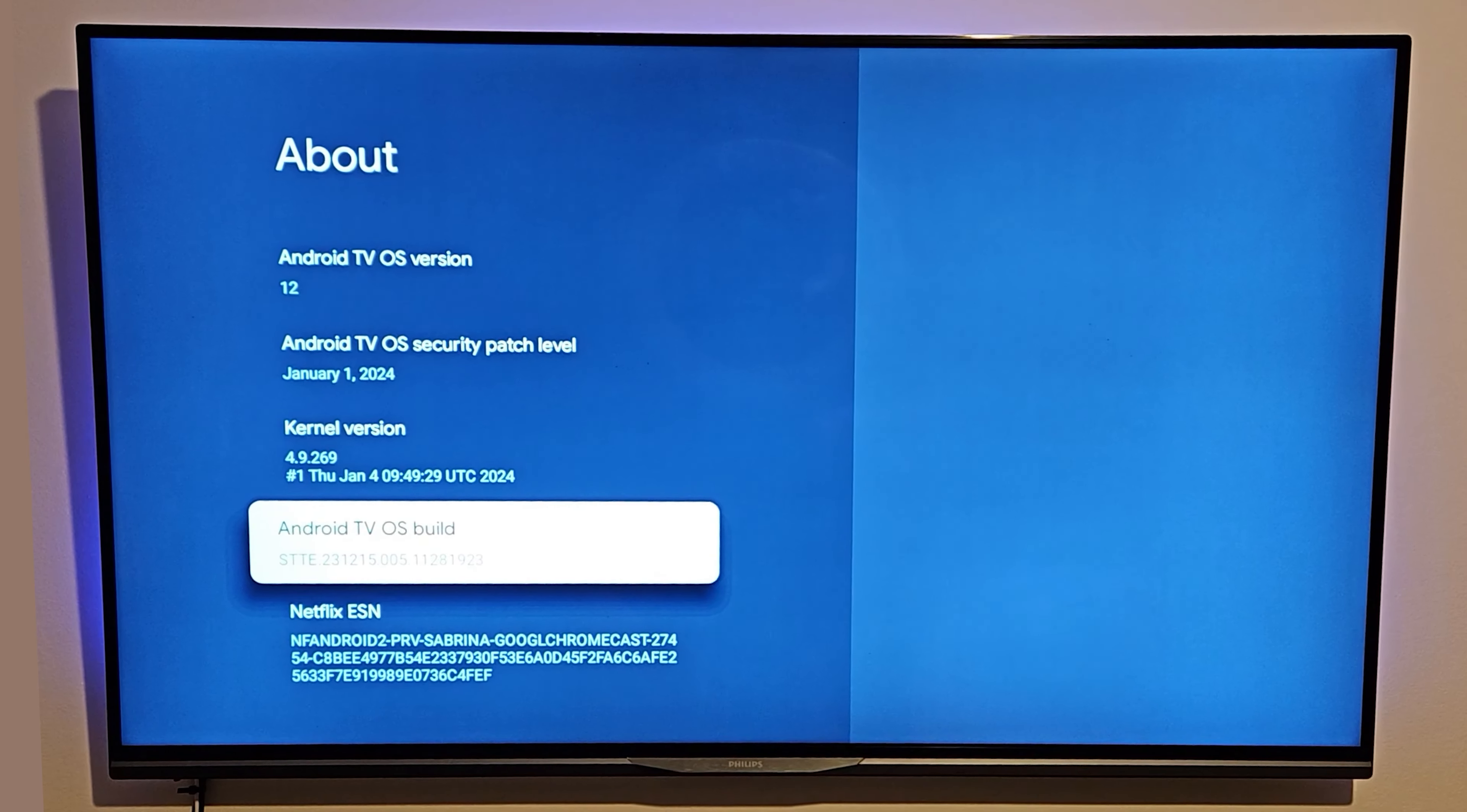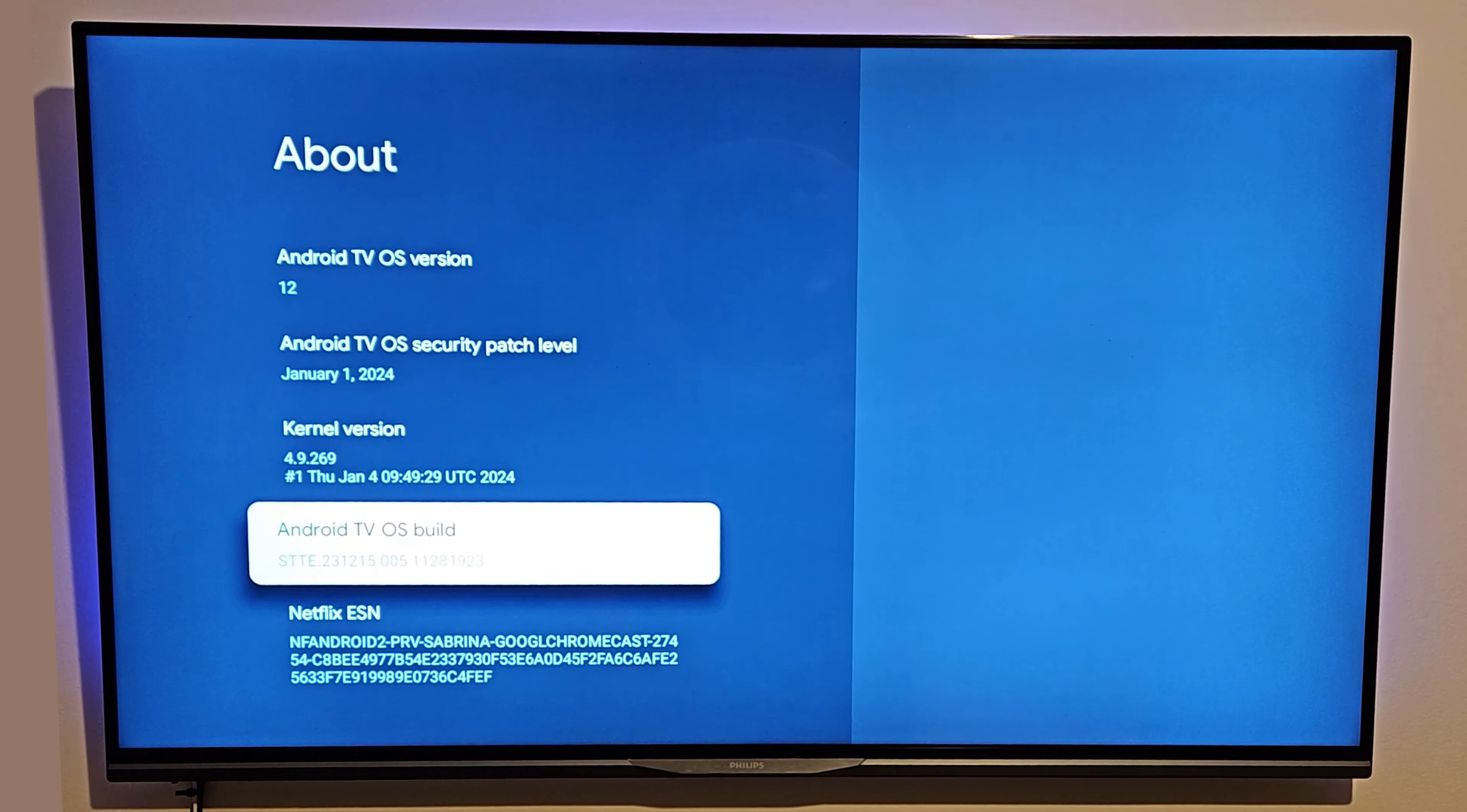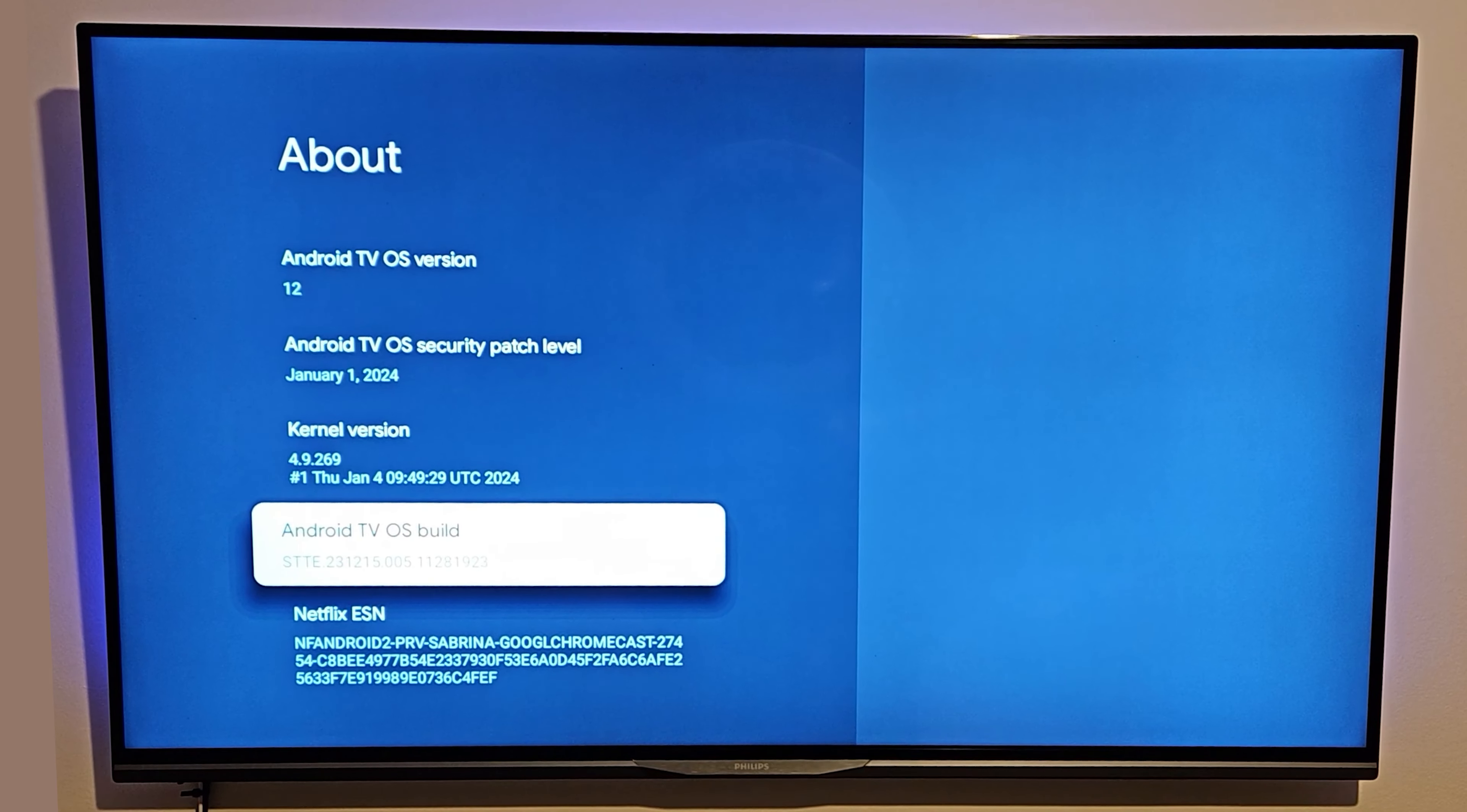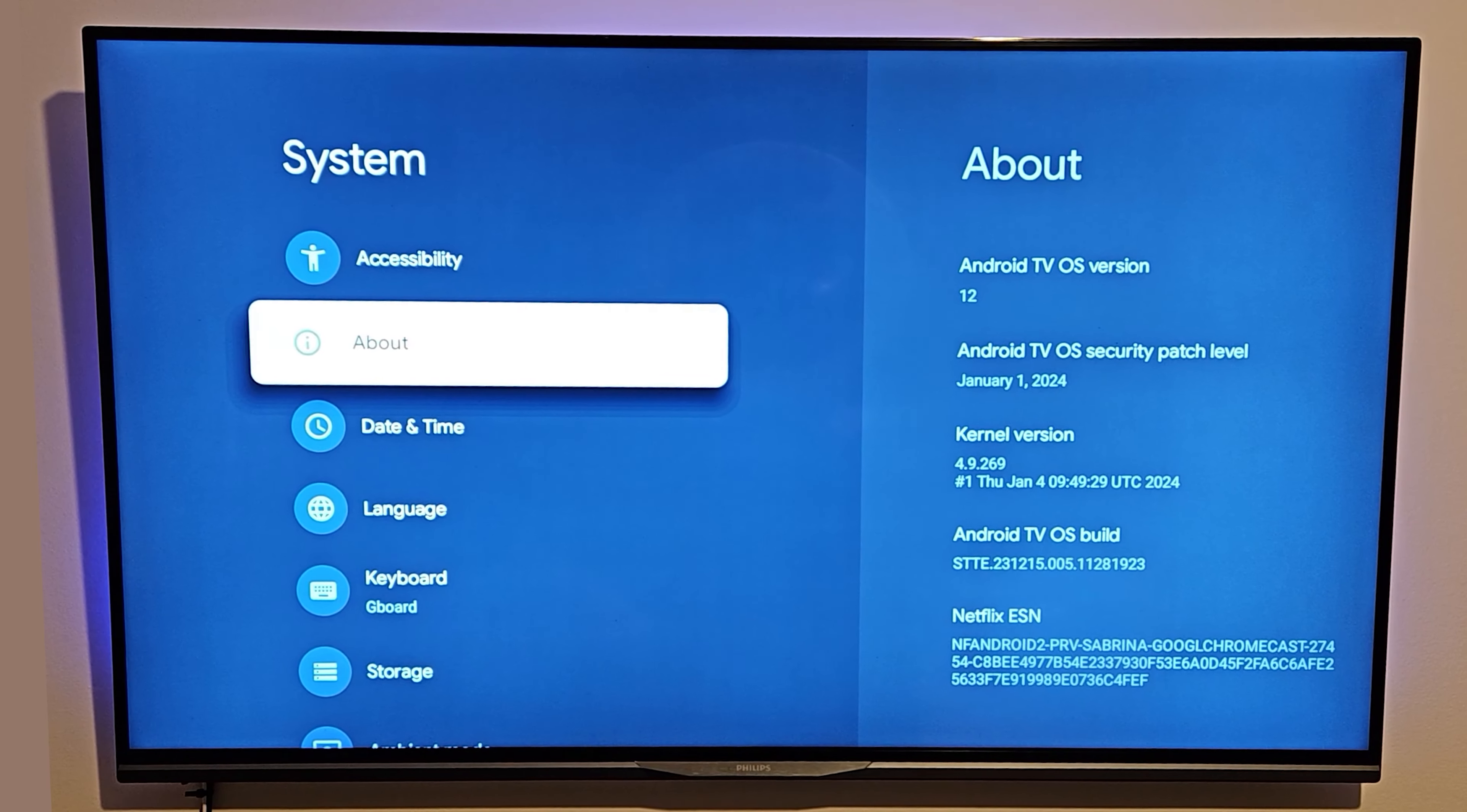However, mine is already enabled, so it's telling me 'no need, I'm already a developer.' Now in order to check this, once it is enabled, you just need to click back.